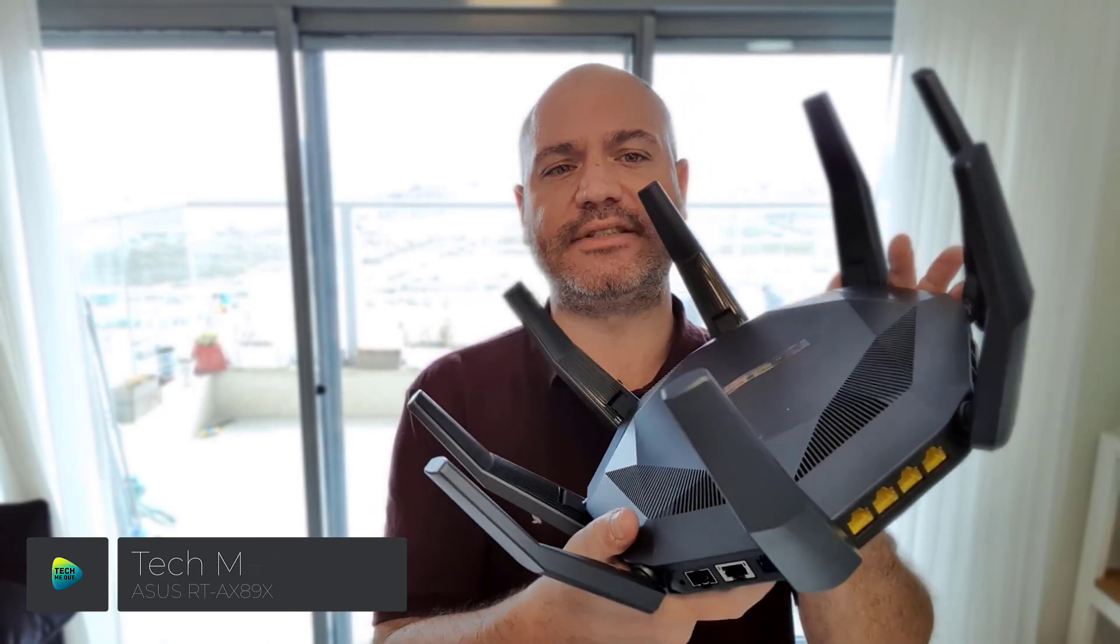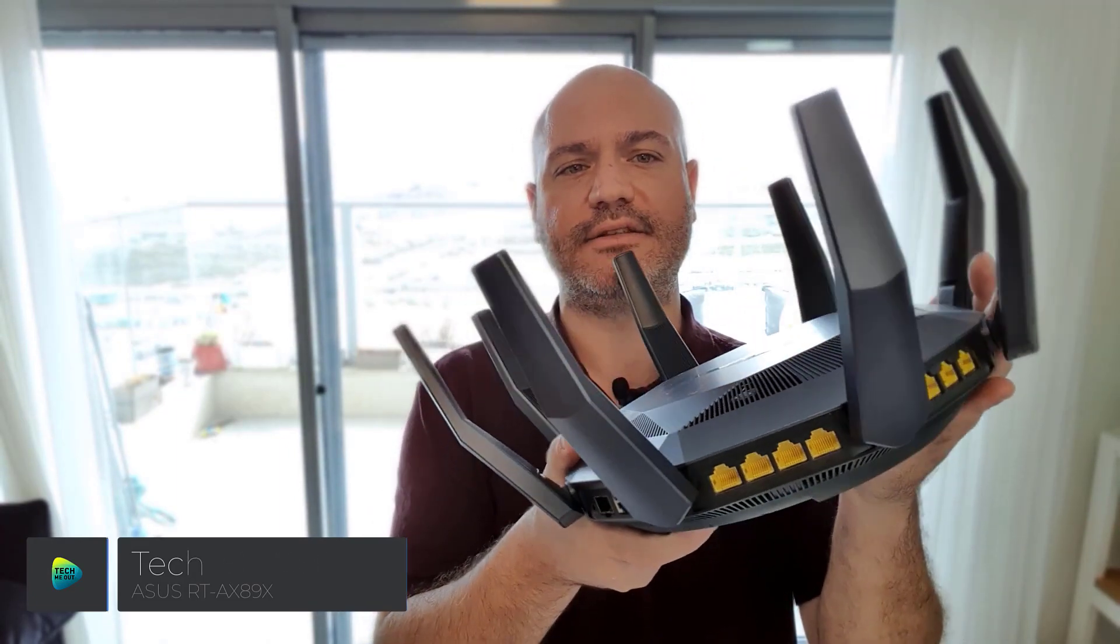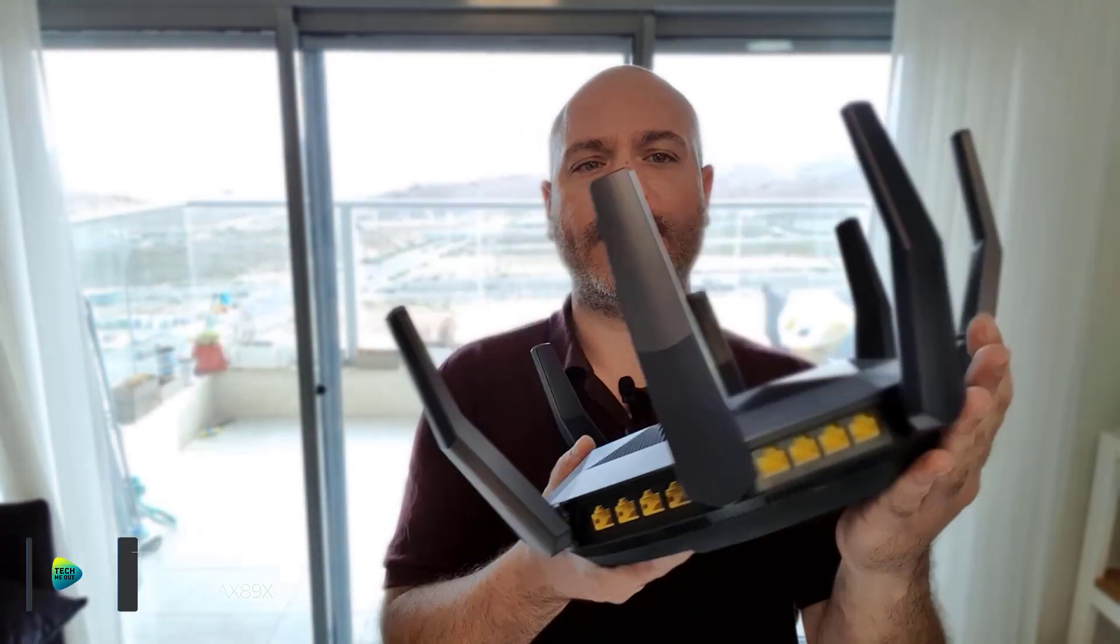Hey there everyone, thank you so much for being here and watching. Today I want to talk to you about this absolute beast of a router, the ASUS RT-AX89X. Before we talk specifically about this device, let's talk about what makes a router good.